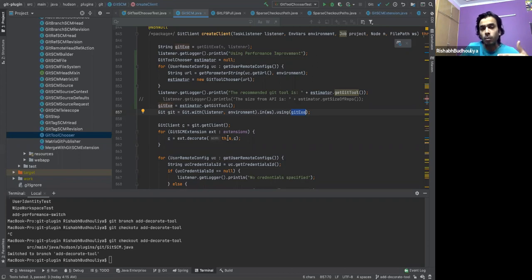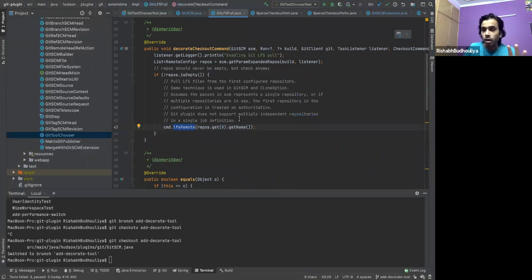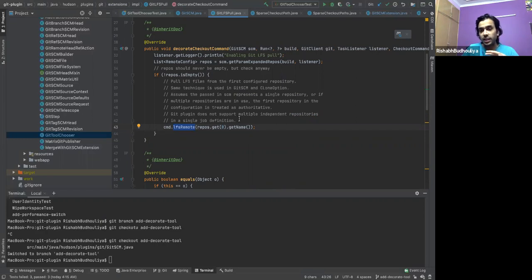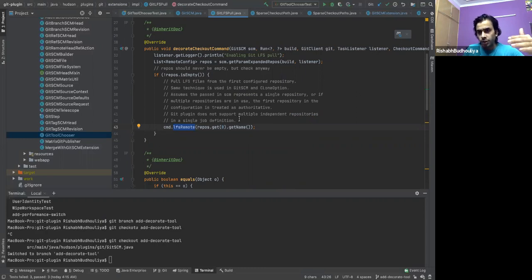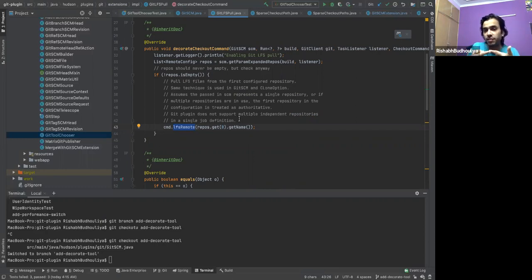What I'm saying is — is this something that we can hard code? Like for LFS pull, we know it's not supported by JGit. Can we just say this is going to be false for JGit always, and just return that to Git tool chooser? And as Git tool chooser, I would be looking at the extensions — if I receive a false from anywhere, I would block the recommendation and not give anything.